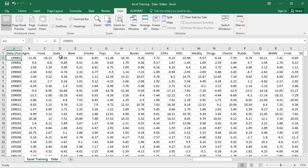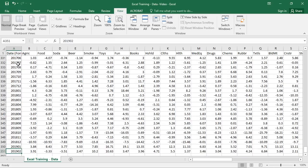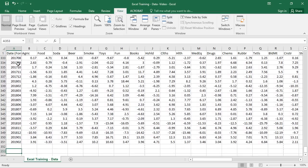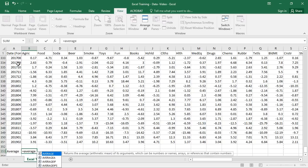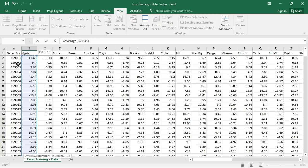We're going to calculate some basic statistics of these returns. The first thing is to calculate an average return for each industry — so I'll label it 'average' and use the Excel AVERAGE function, highlighting the entire column. I'm going to be using a lot of shortcuts. Note that shortcuts differ between Mac and Windows versions of Excel, but you can map them separately or use menus. The purpose of this video isn't to cover all those shortcuts.